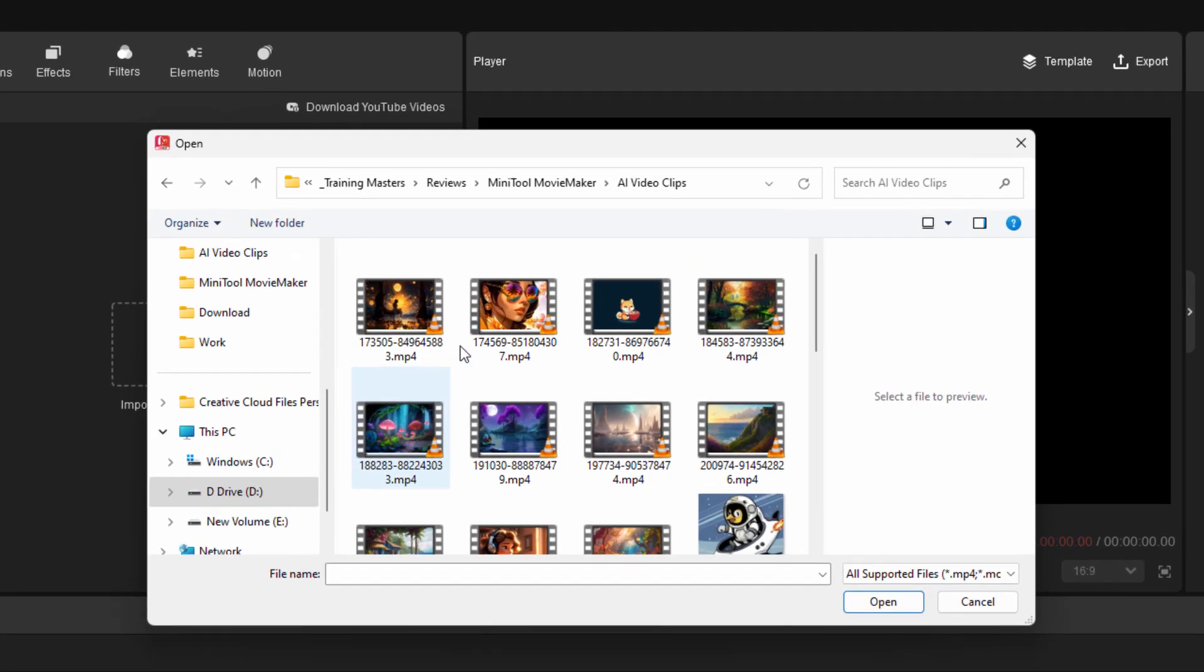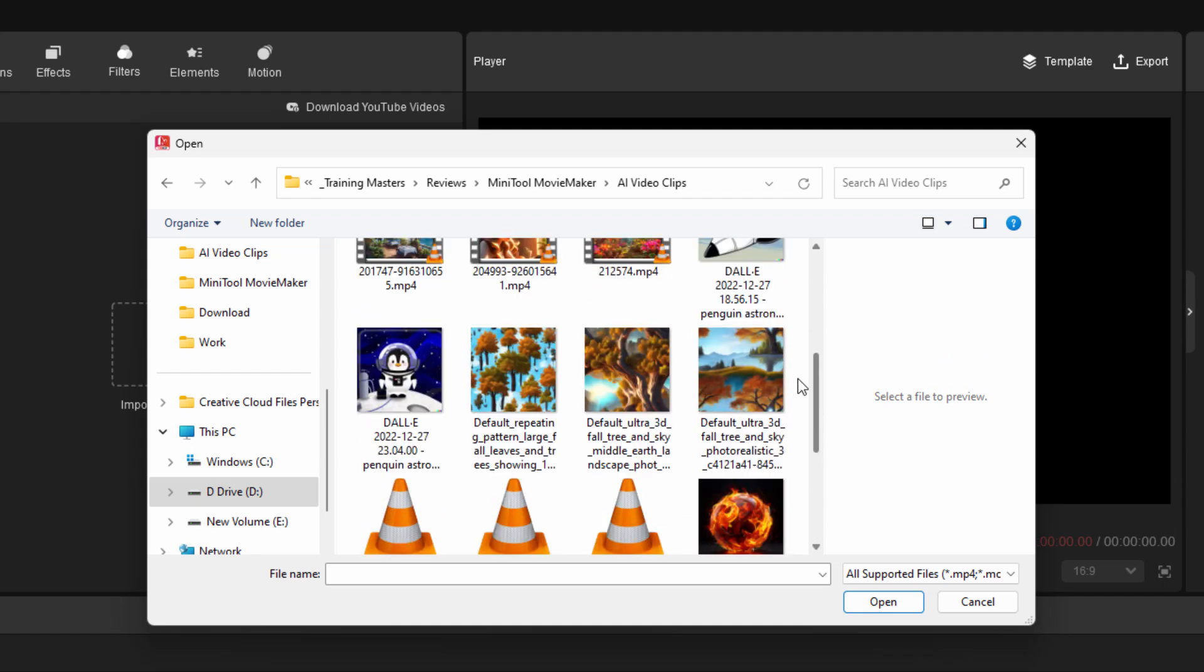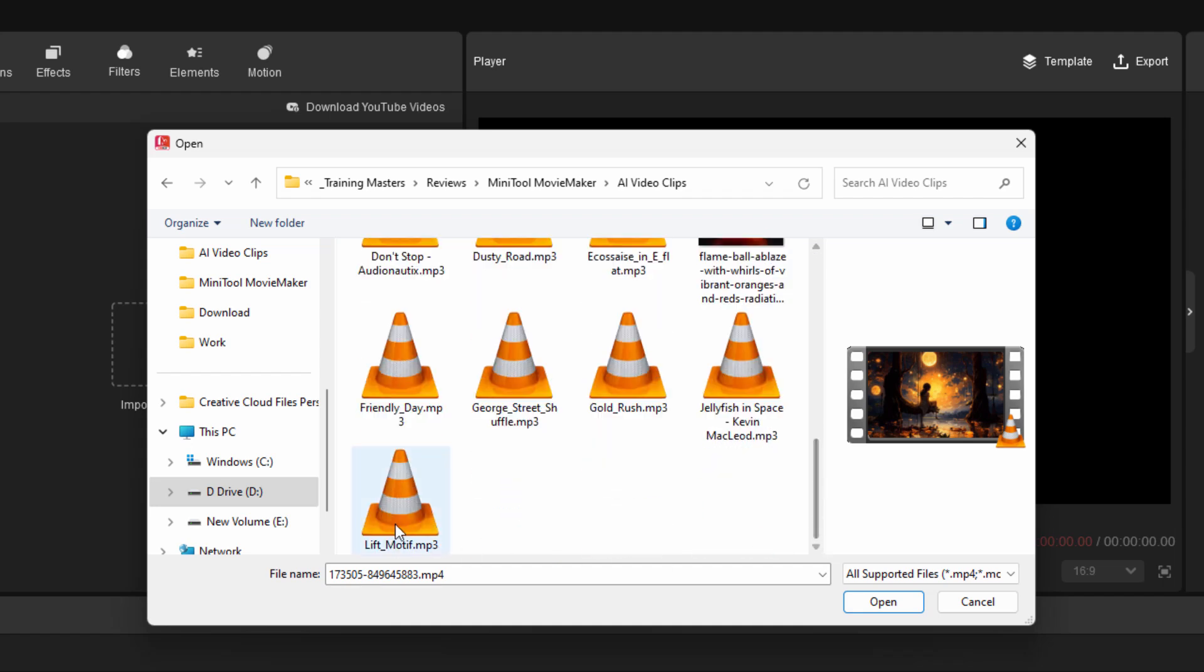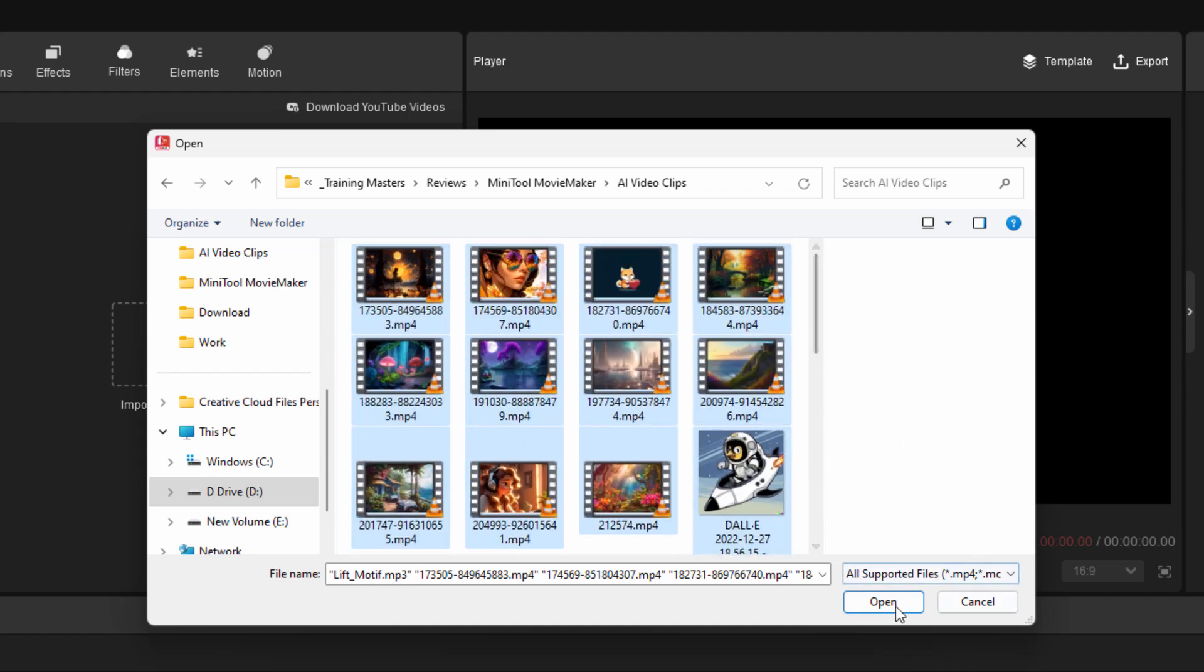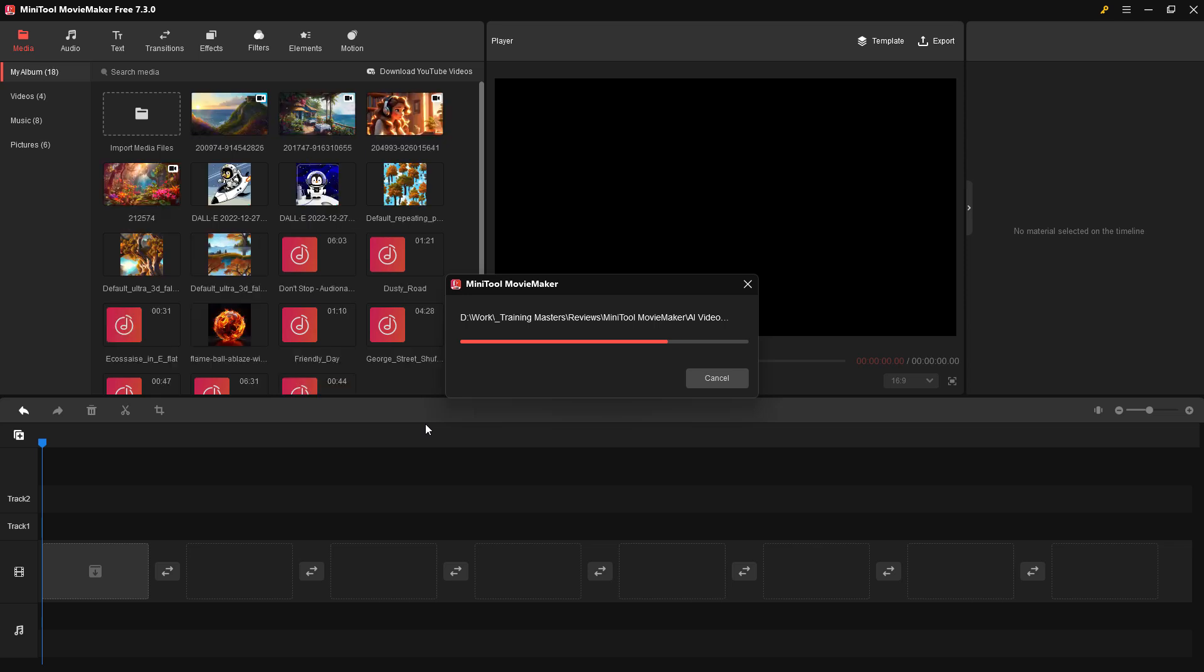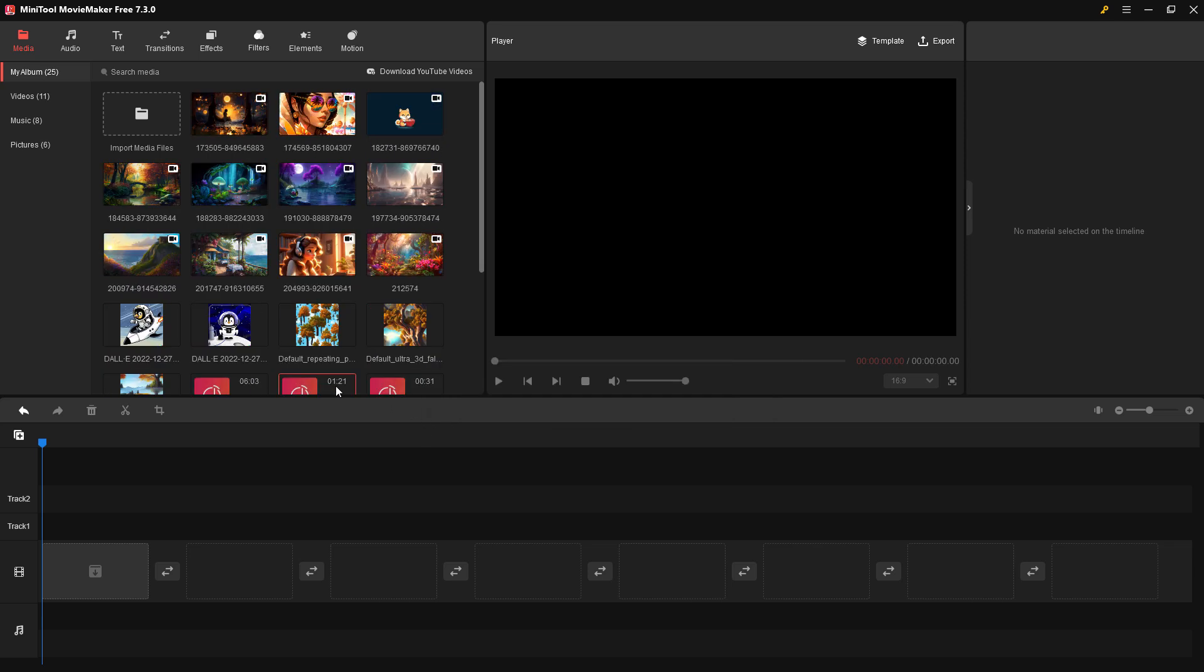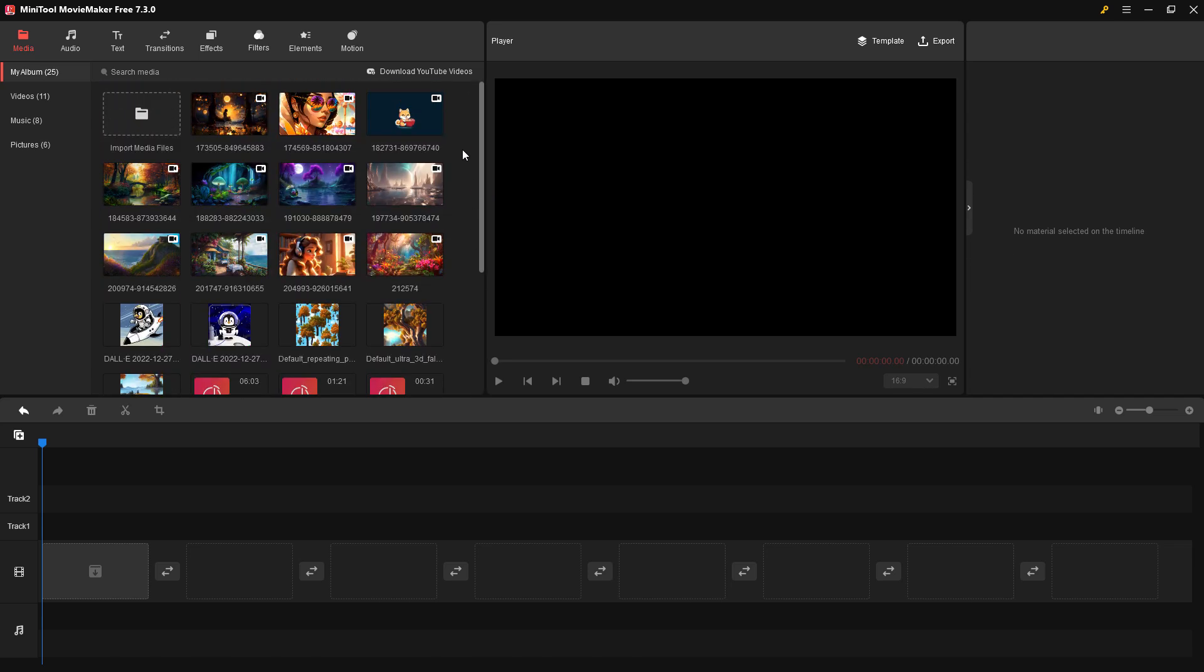I have a folder set up for this video with a few things in it - some mp4 video files, mostly AI-generated files, some AI artwork, and some music tracks. I'll click on the first one, scroll to the bottom, hold shift, click on the last one. That selects everything. Let's hit open. It's going to import all that stuff. It's all been imported, pretty fast.